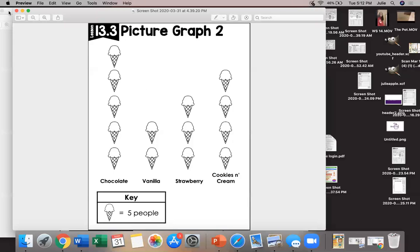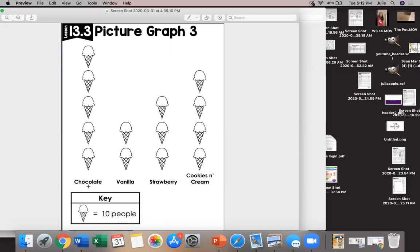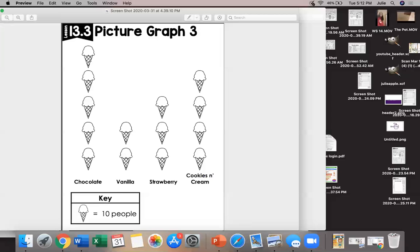I can also even have my key say one ice cream cone equals ten people. So when I try to figure out how many people chose chocolate what am I gonna count by? Yes 10, 20, 30, 40, 50. How many people chose strawberry? We're gonna count by ten again because that's what my key says. We're gonna count 10, 20, 30.